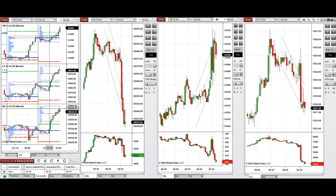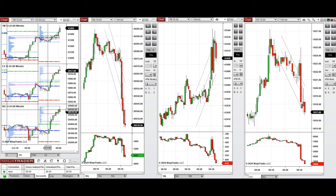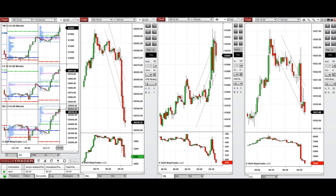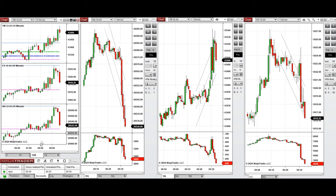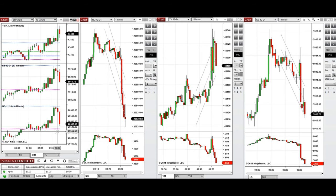As you can see from the one hour macro chart, the price started to go down during the Asian Globex session, then recovered and started to go up sharply during the London session. Looking at the 10 minute macro chart, the price started to go down on Nasdaq and S&P 500 but went up on Dow Jones.